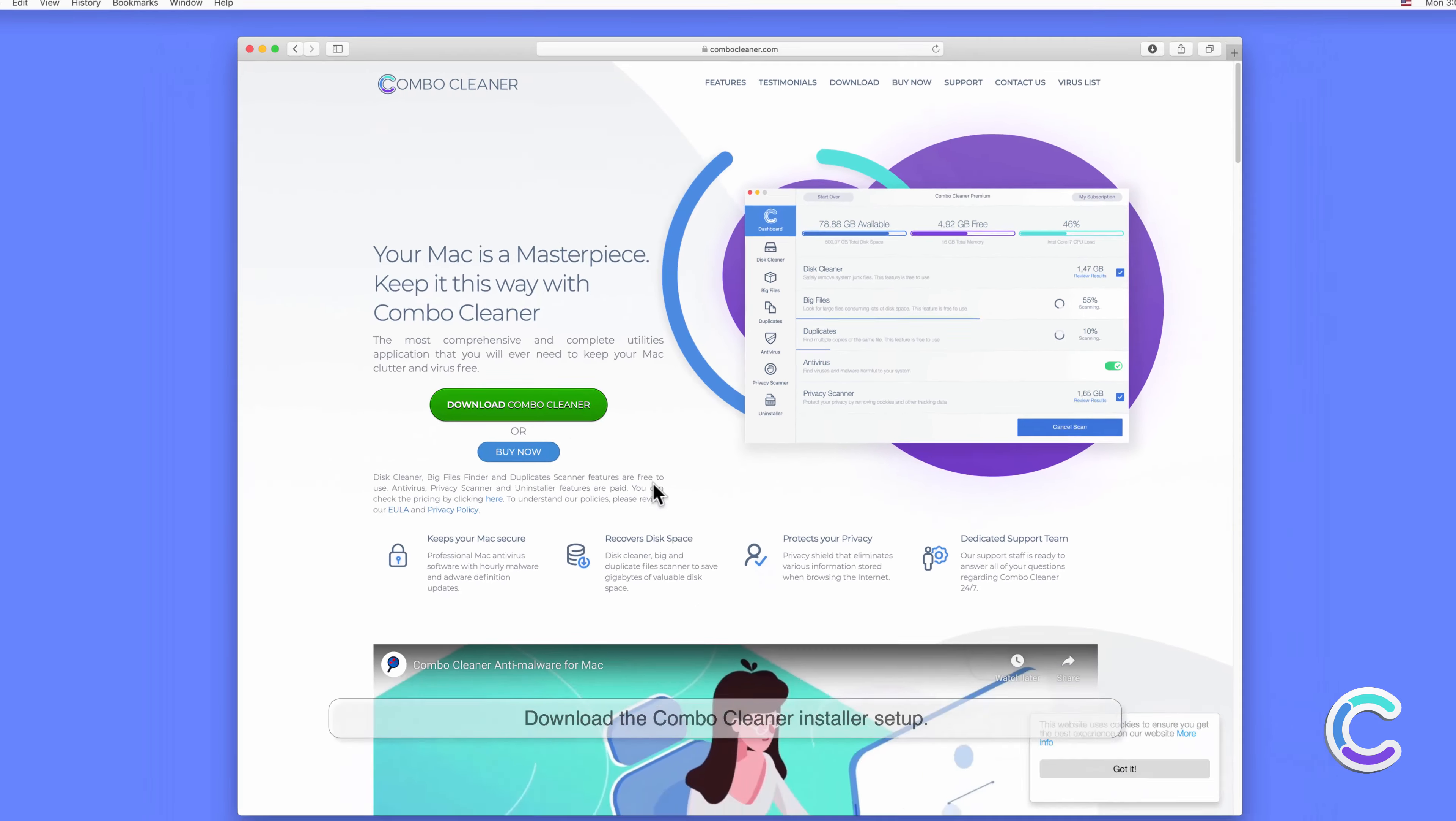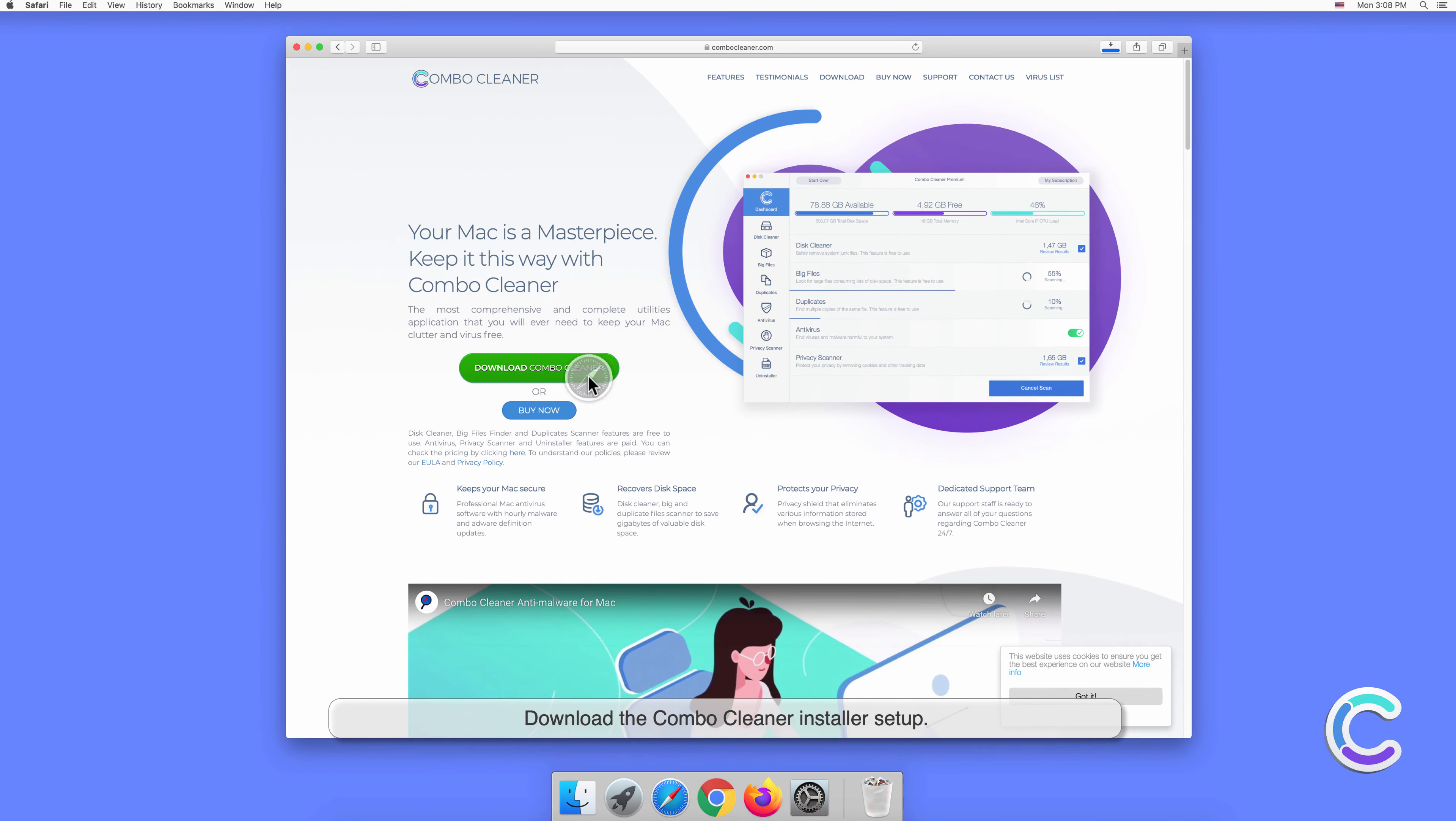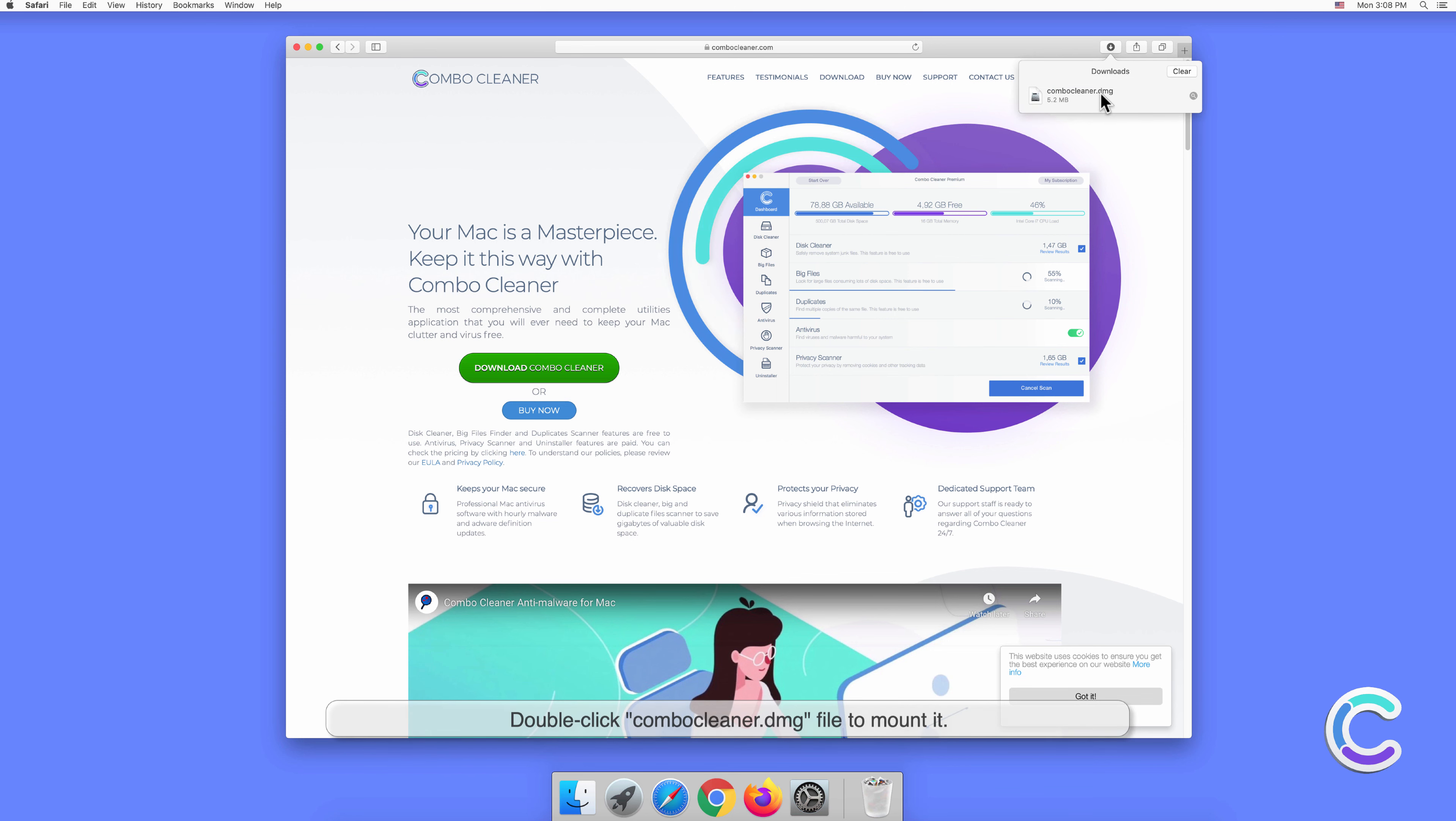Download the Combo Cleaner installer setup. Double-click the ComboClean.dmg file to mount it.